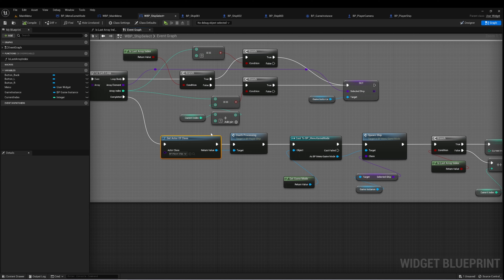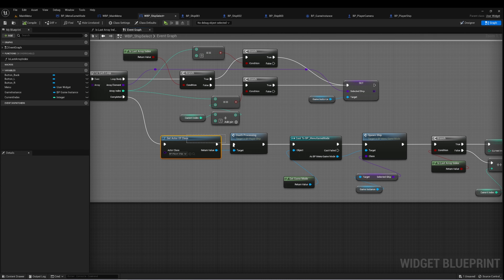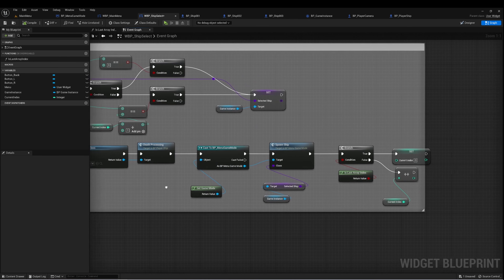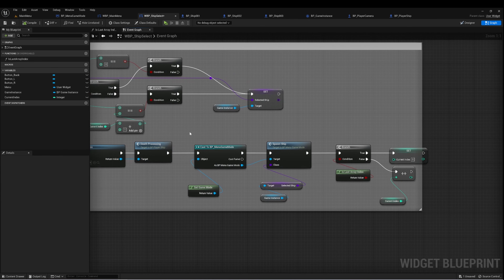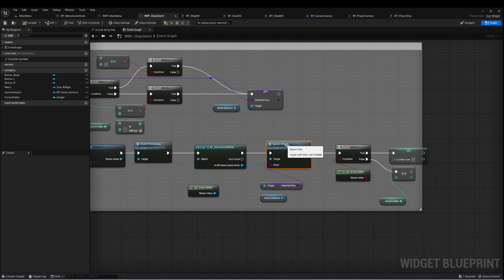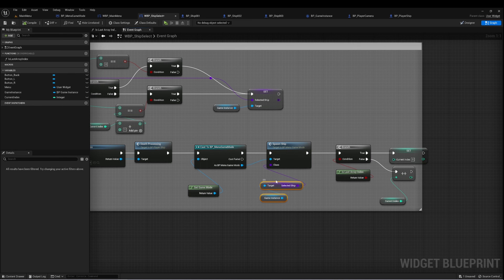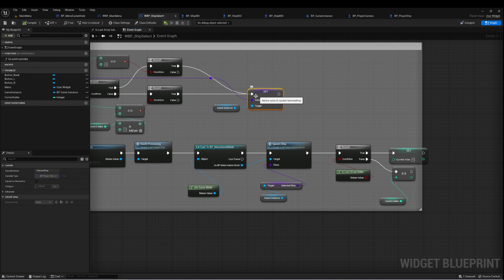If there was a situation where you had multiple ships in the level, you might want to do this differently, but this should work for this implementation. Once we destroy that ship, we go back into our Menu Game Mode and call the spawn ship function again — this time on Selected Ship, which we've set up.